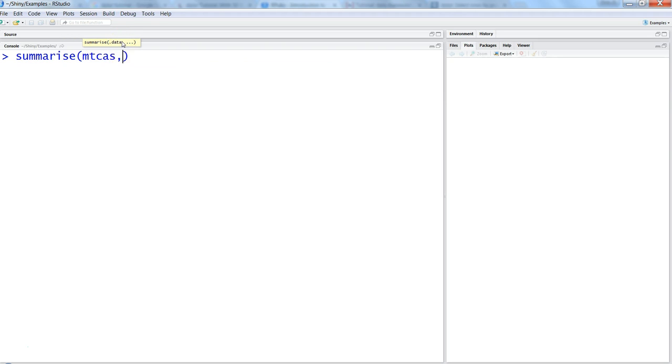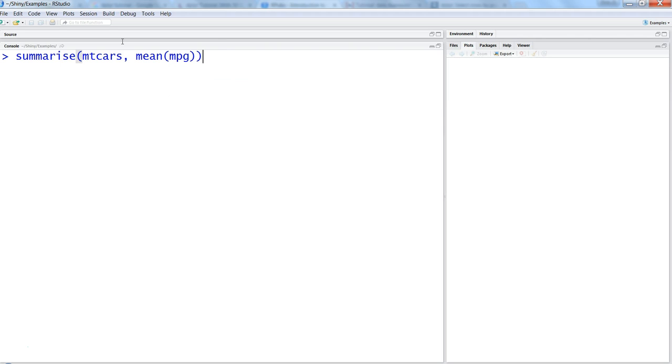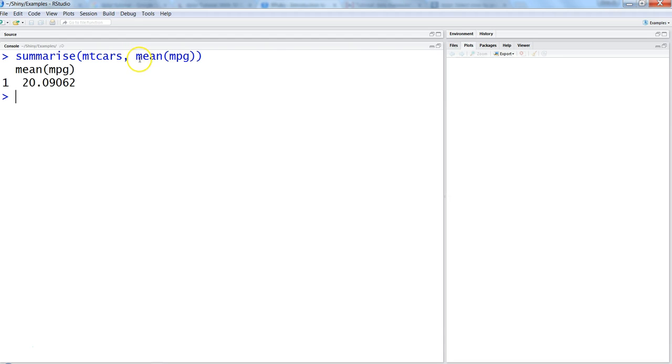So summarize, and then the name of the data set which is mtcars, and then specify the function and column. Within the mean, let's say we want mpg and hit enter. That's how you can easily get it.